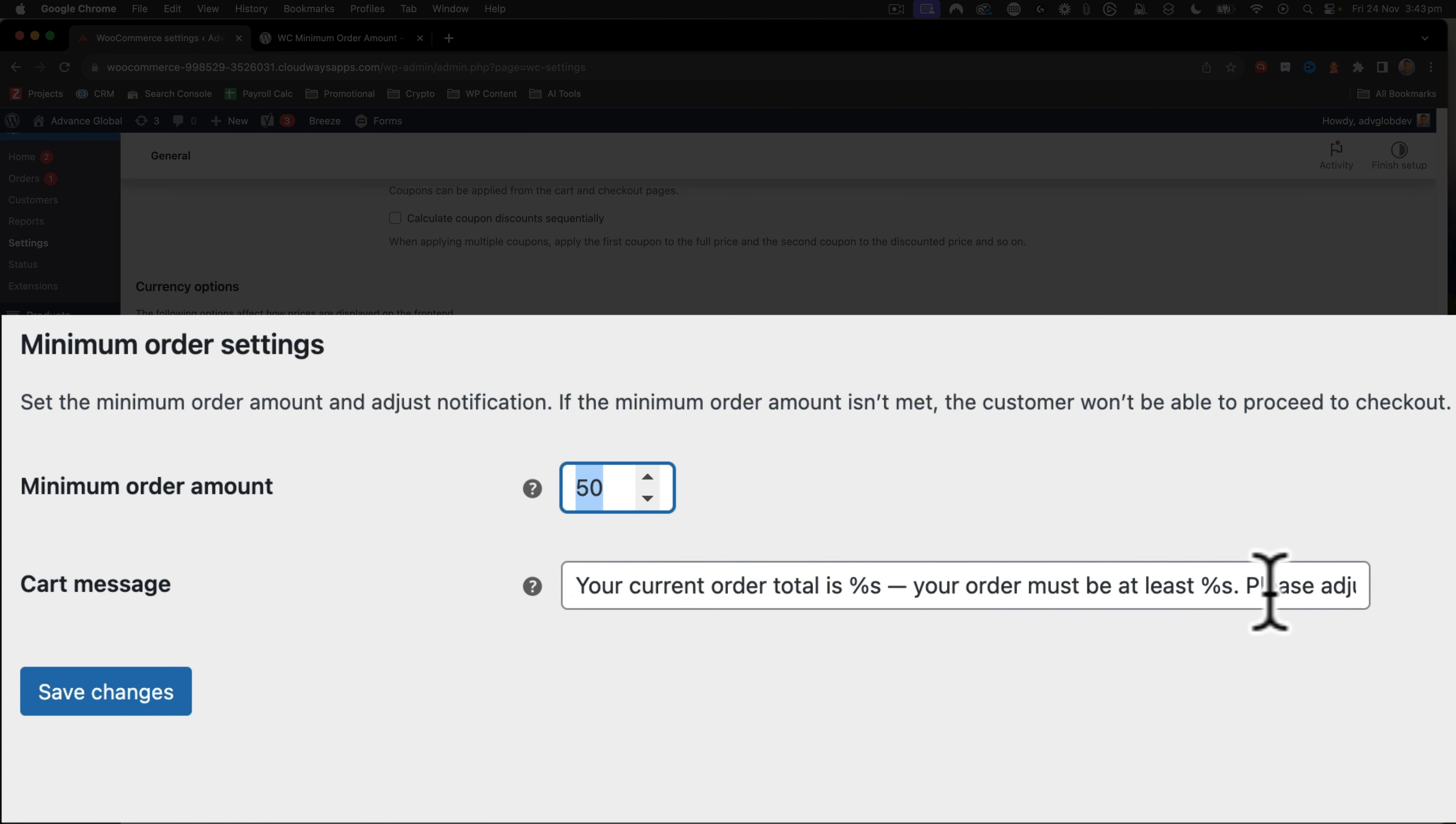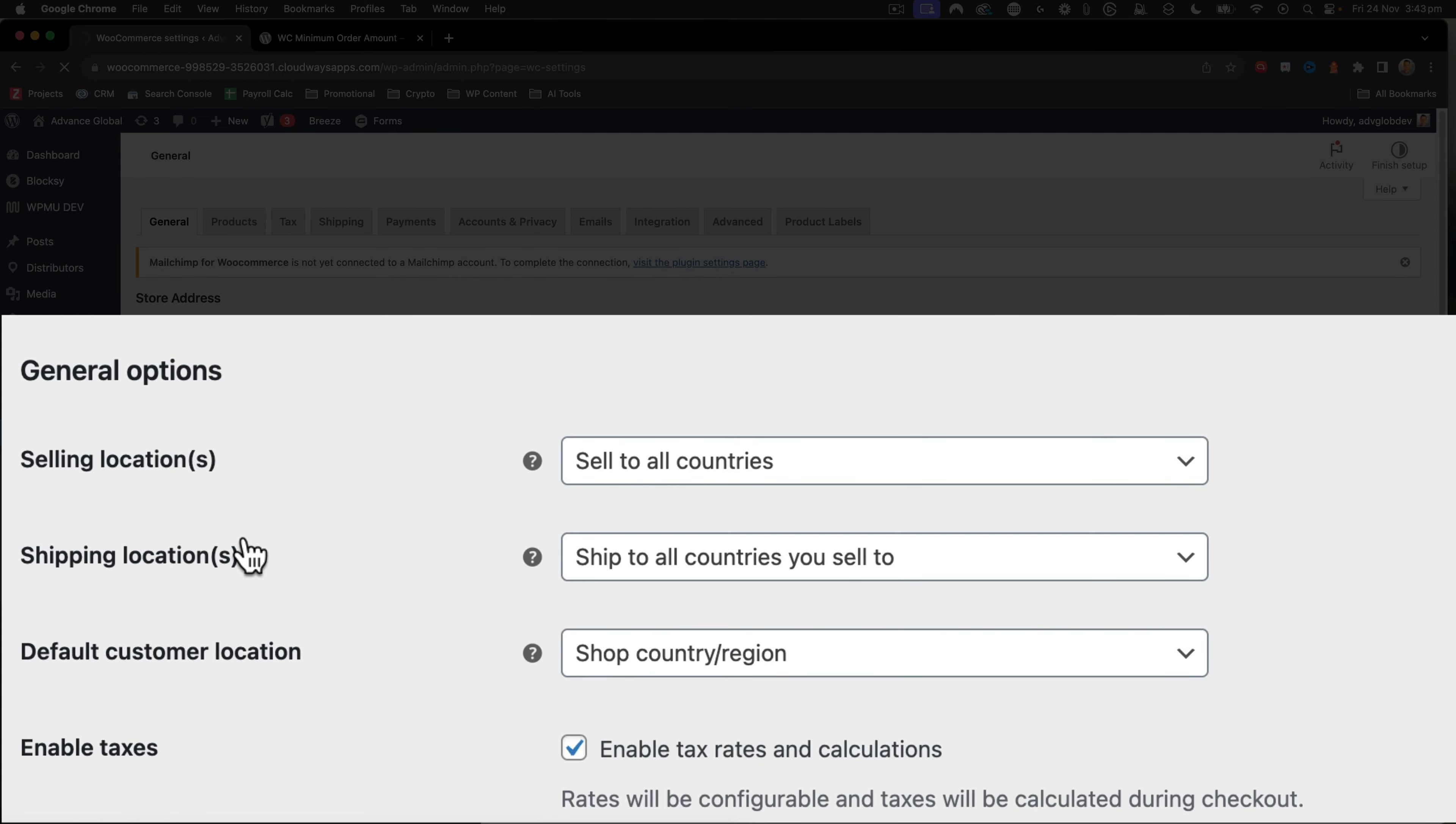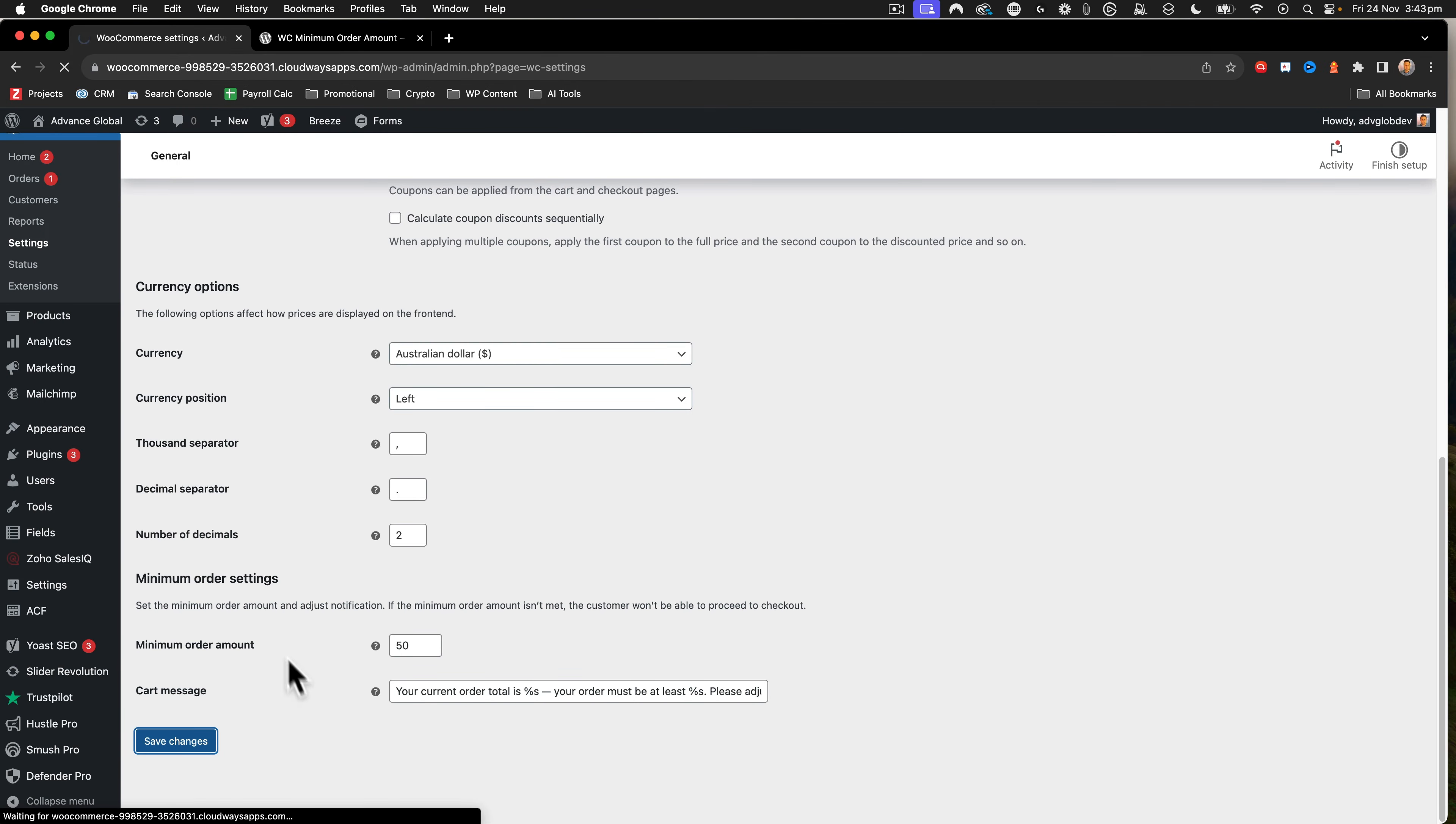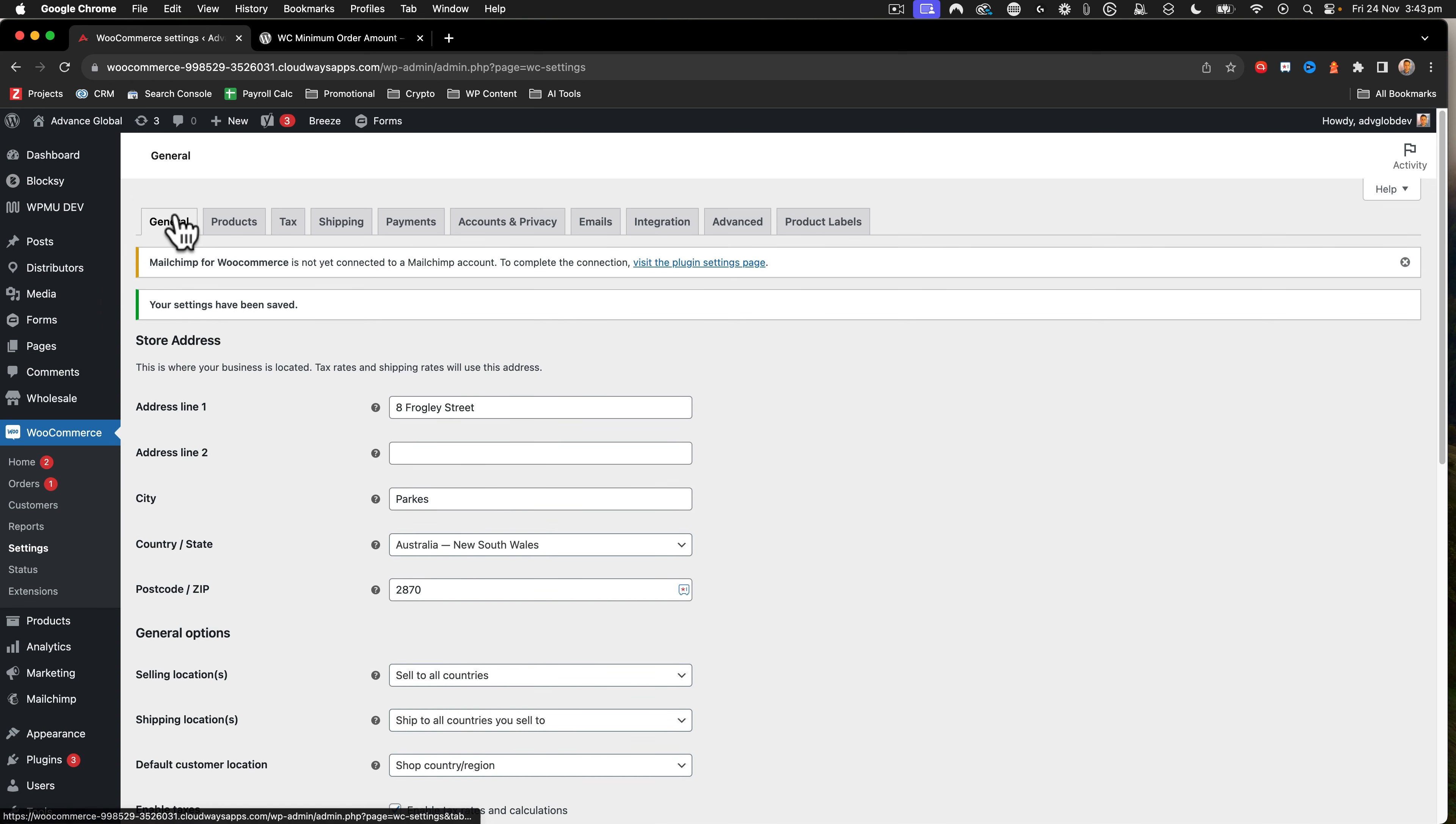Just go save changes by clicking that button at the bottom. This will update any other settings on this page as well. This is just the standard WooCommerce settings. So it's under that general tab.